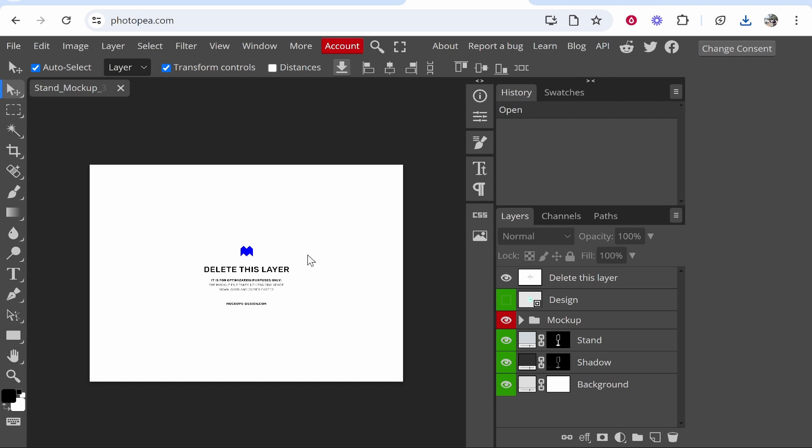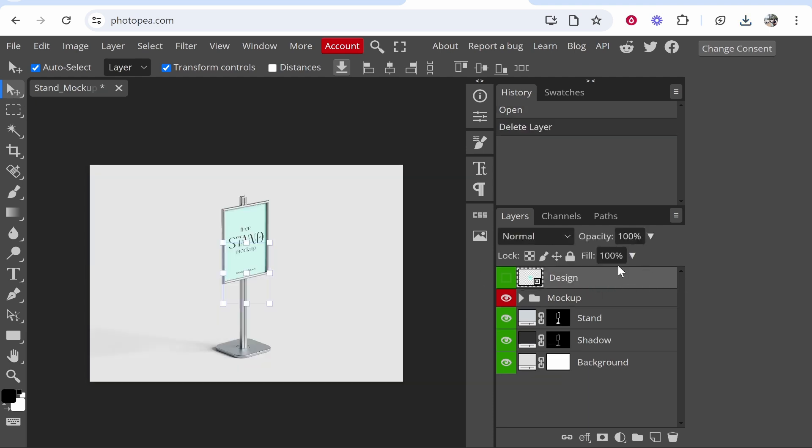This mockup wants you to delete the top layer, so we'll go to the top layer and simply delete it. Here we have our stand mockup. With every mockup, there's going to be a layer that you need to replace.